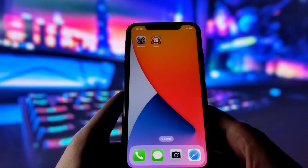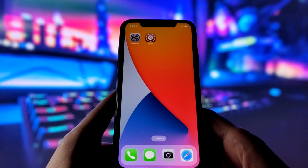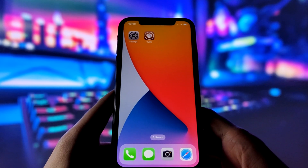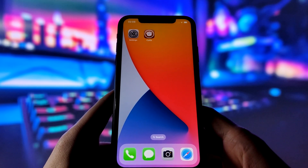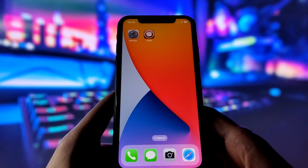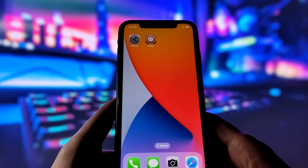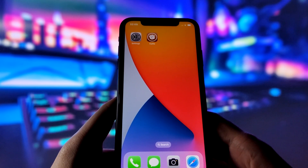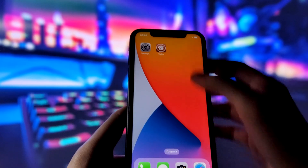Hey everyone! In this video, I'm going to show you how to jailbreak iOS 17.1.1 in just 10 minutes. That's right, you can now jailbreak the latest iOS version and enjoy all the benefits of Cydia. But before we get started, let me show you that I have jailbroken my iPhone with the newest iOS.